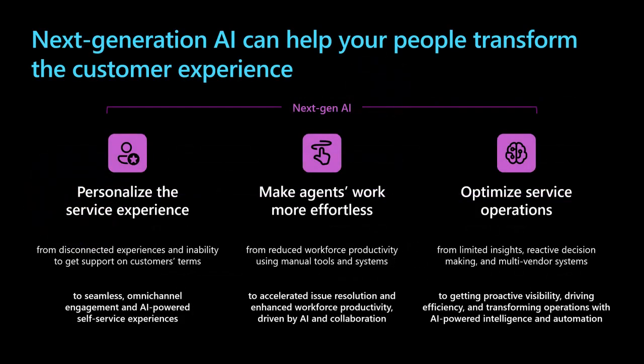Now, you can reimagine how you deliver service with next-generation AI. You can better personalize the service experience for your customers with seamless omni-channel engagement and AI-powered self-service experiences. You can make work easier and more effortless for your frontline workers by accelerating issue resolution and enhancing workforce productivity, driven by AI and collaboration. You can optimize your operations by getting proactive visibility, driving efficiency, and transforming operations with AI-powered intelligence and automation.